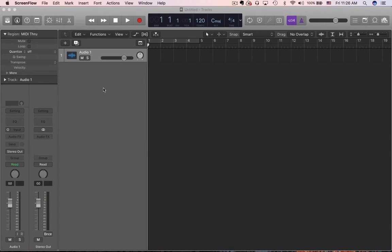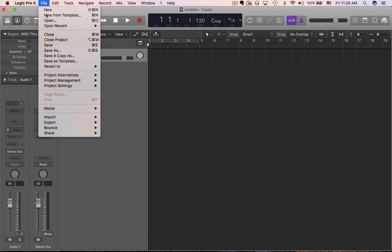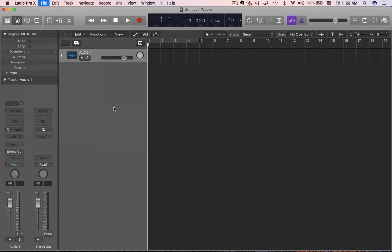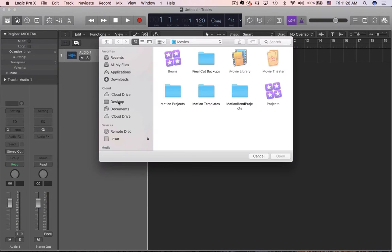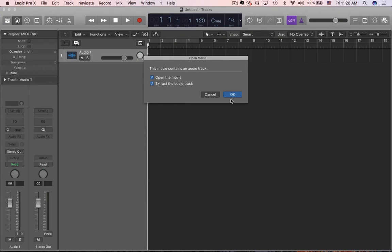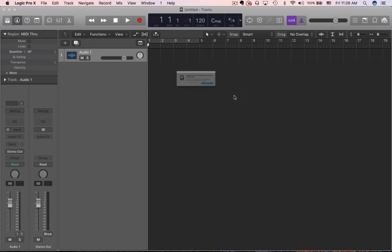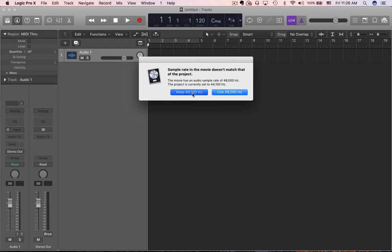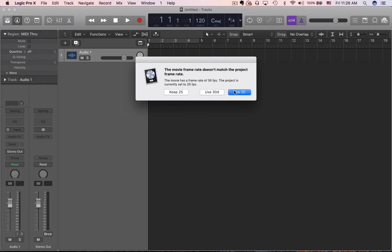First I'm going to open up the movie file — Open Movie — and I left it on the desktop, there it is. I'm not going to extract the audio track; it's got some audio in the background that I want to keep, so I'm going to uncheck that. Personal choice, you can do whatever.